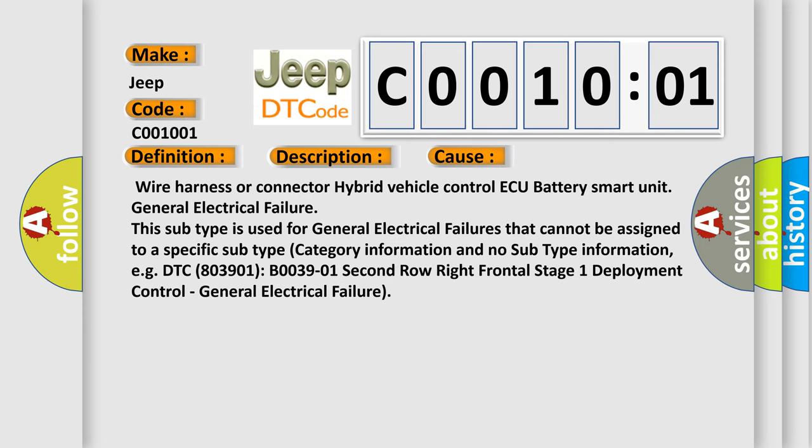Wire Harness or Connector Hybrid Vehicle Control ECU Battery Smart Unit General Electrical Failure. However, this subtype is used for general electrical failures that cannot be assigned to a specific subtype category information and no subtype information, e.g. DTC B003901, B003901 2nd row right frontal stage 1 deployment control, general electrical failure.